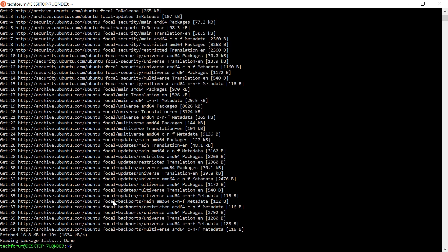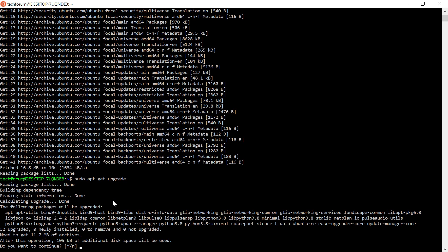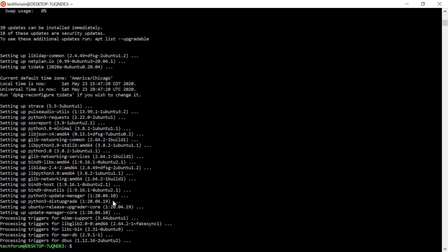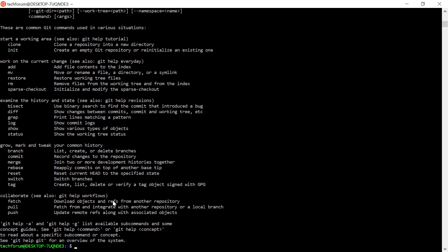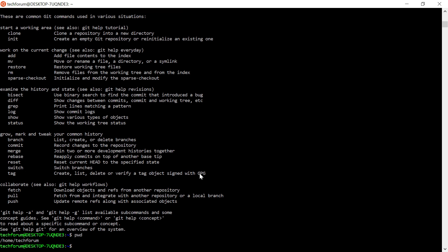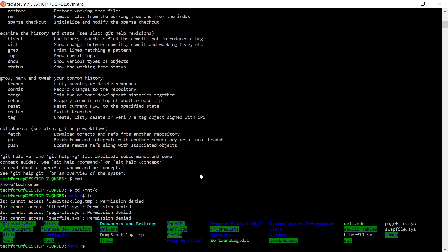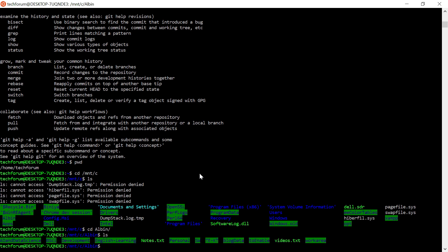After updating, you can also run 'sudo apt-get upgrade'. Now you can install any required packages and execute commands like SSH and Git. Ubuntu will mount your C drive at /mnt/c, so you can navigate to your existing Windows folders from within the Ubuntu terminal.